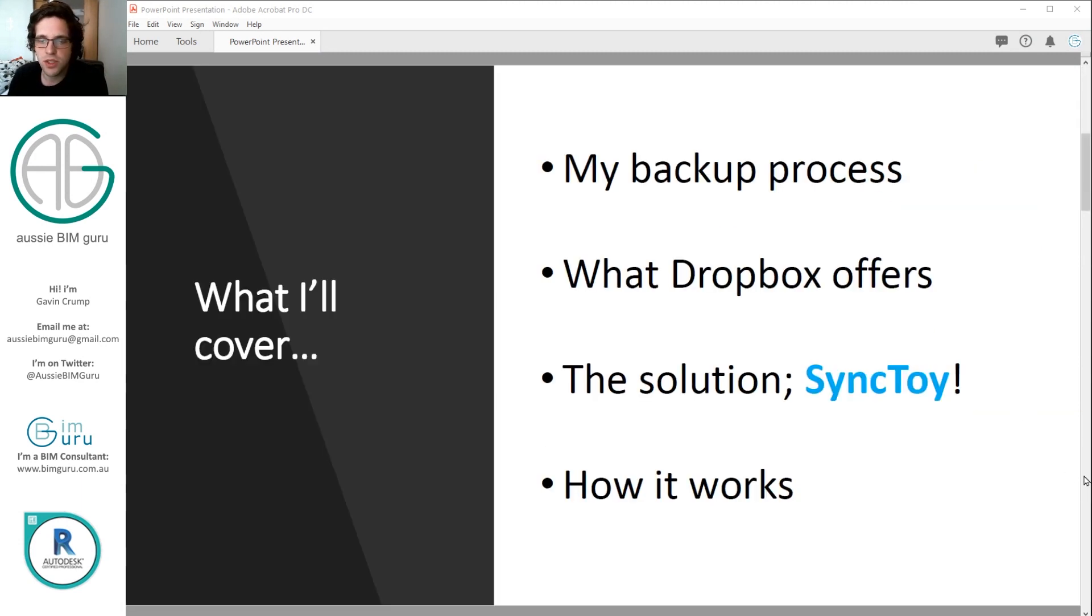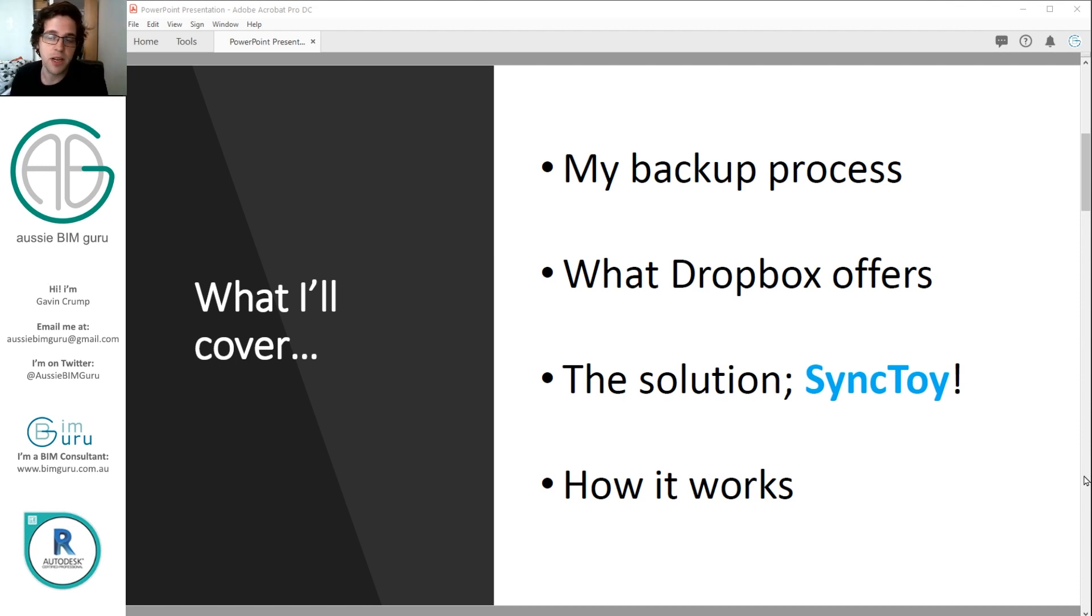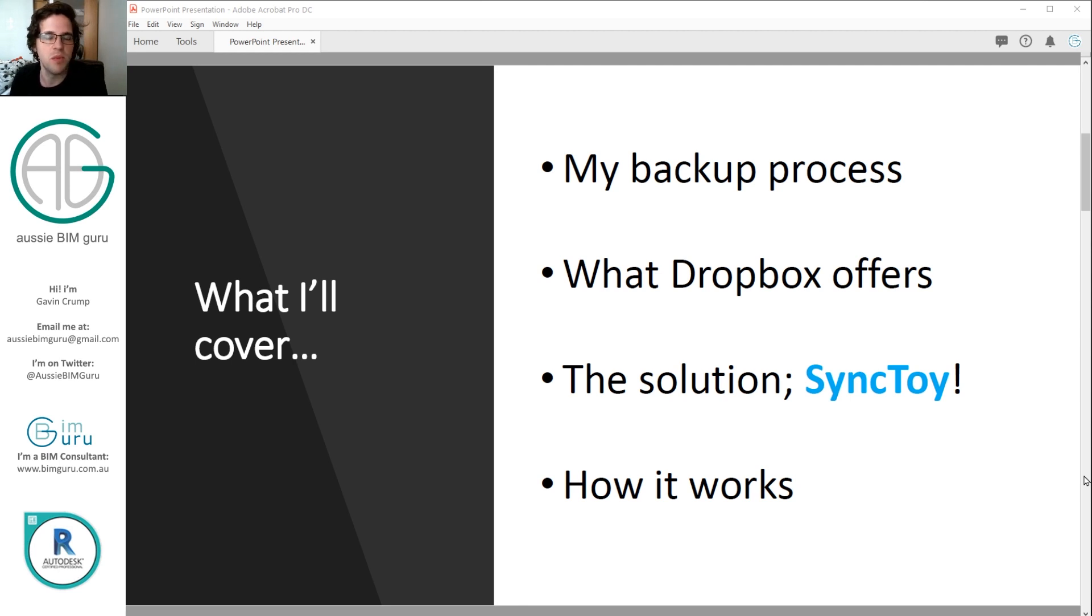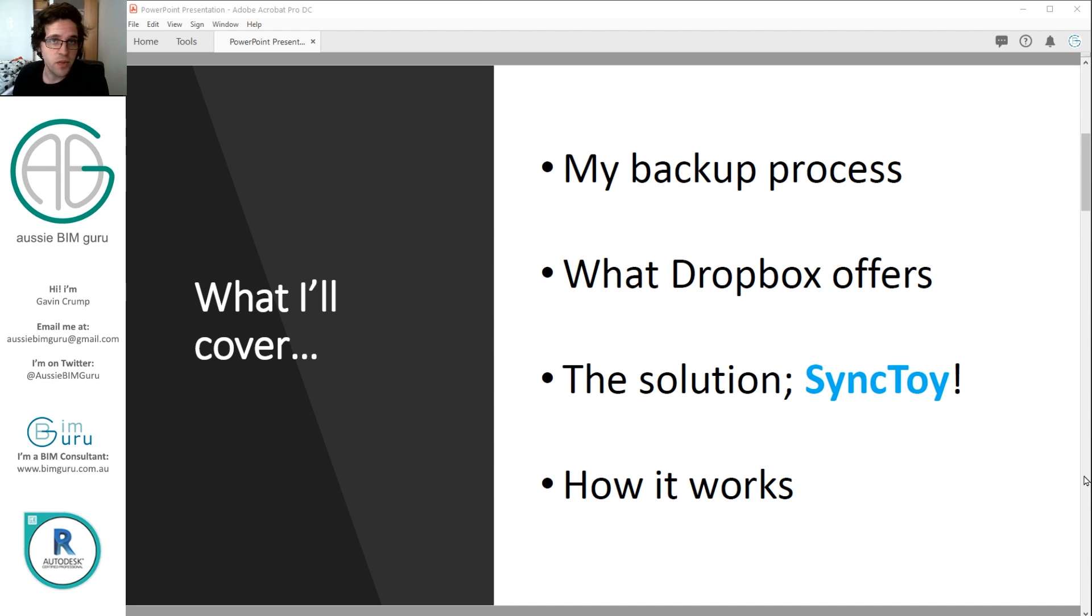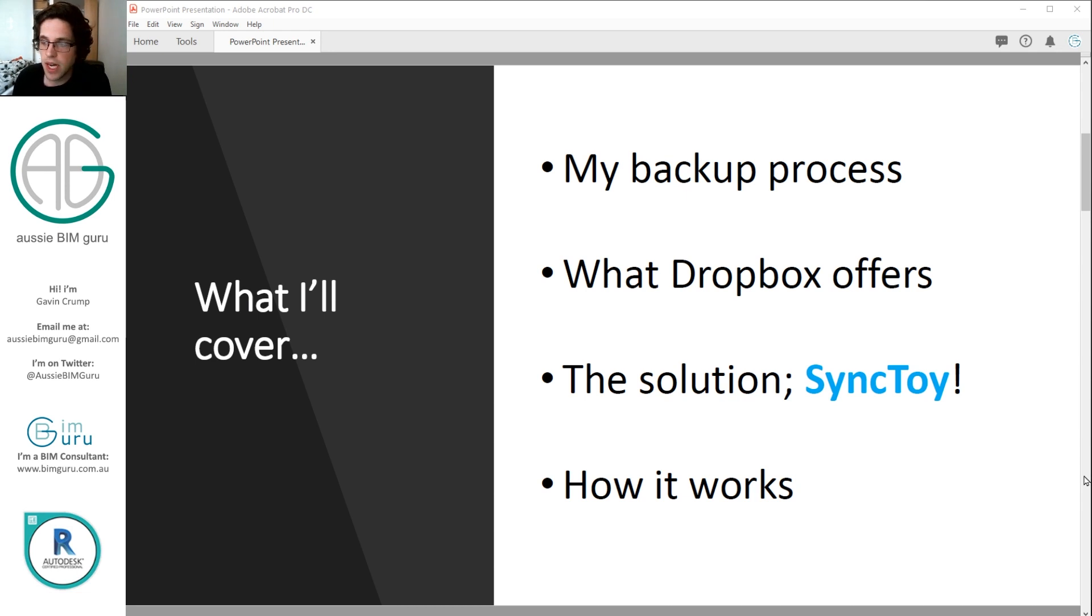So I'm just going to quickly cover my backup needs and why I needed to find a more efficient way to backup. I'll just quickly talk about how Dropbox offers an automation process, which isn't the best, and why I looked beyond it. And then the solution, which is going to be a little program called SyncToy, and it's free. So no promotions, just sharing something that I think is great. And I'm just going to talk about briefly how it works and do a little demo.